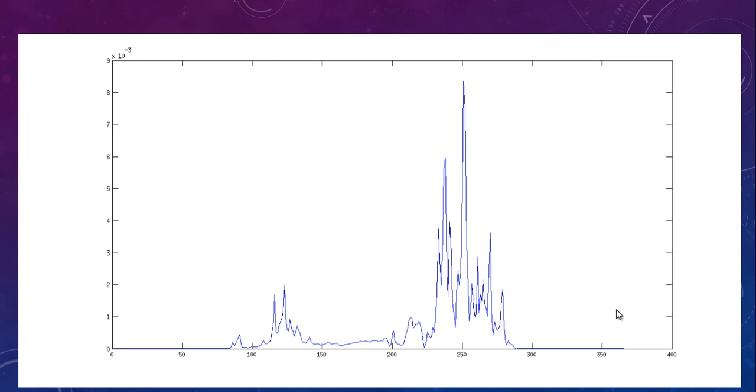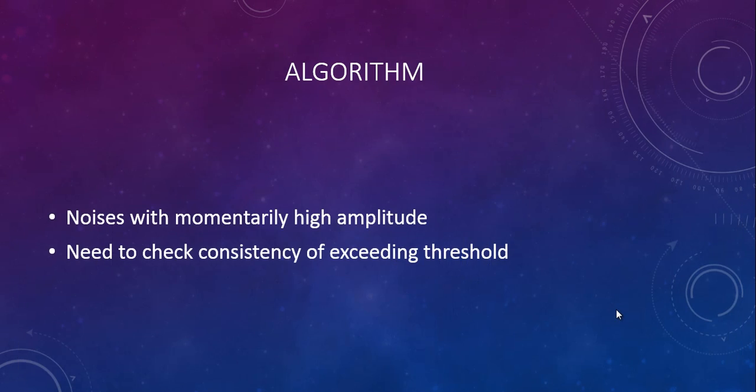But one problem here is that even some non-voice signal may momentarily have a high amplitude and it may exceed the threshold that we have set. Such frames may be present in our list. So we need to check if the energy is consistently above the threshold. If it is so for some specified number of frames, then we can conclude that the audio contains voice.